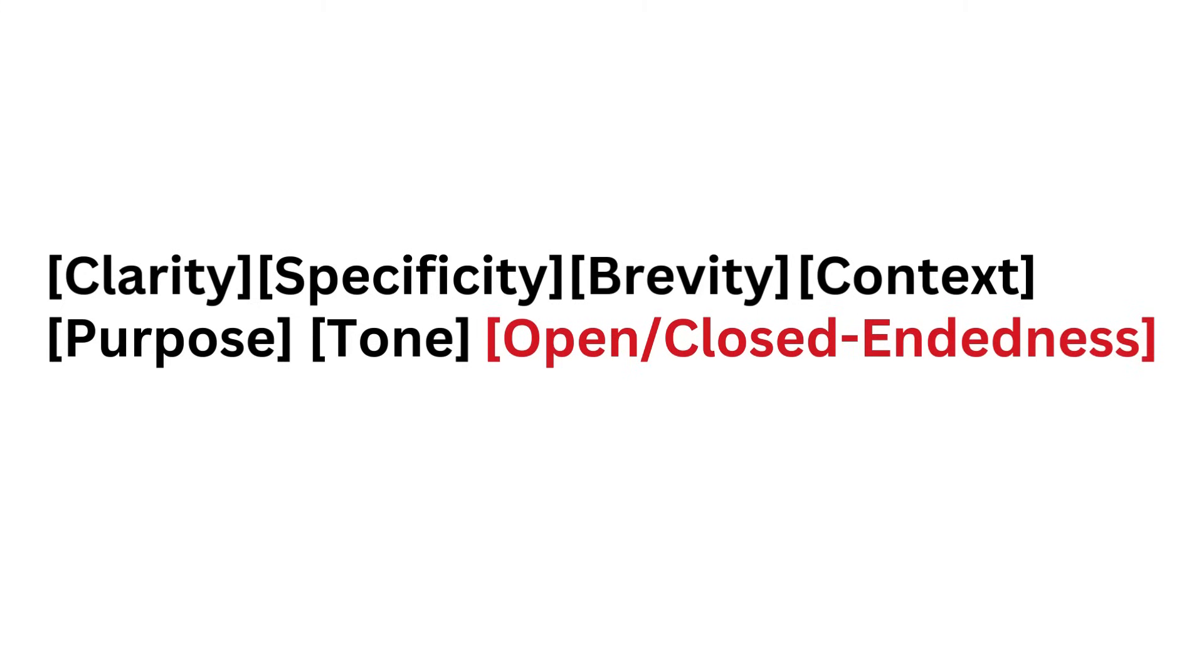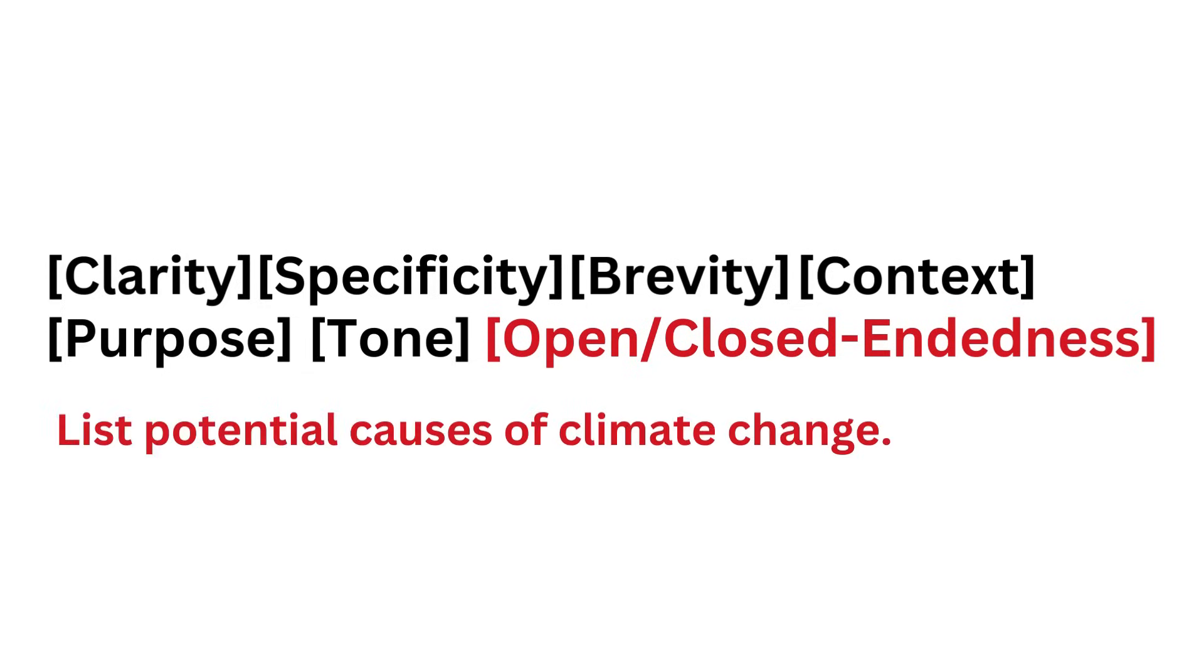Open/closed-endedness: Do you need a variety of ideas, or is there a specific answer you're looking for? Clarify whether you want an open-ended exploration or a precise answer. For example, 'list potential causes of climate change' versus 'what is the leading cause of climate change.'